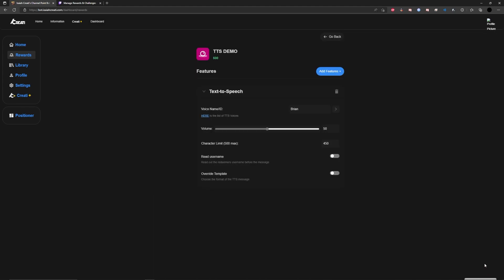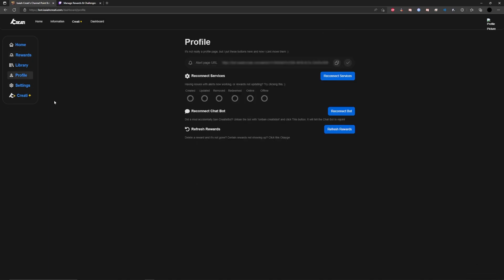The last thing you're going to want to do is head to your profile right over here. This is where you're going to have your alert page URL. You're going to want to copy this because this is going to be the browser source where you get all your audio.